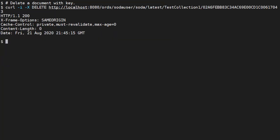We delete a document using the DELETE method, adding the document key to the collection URL. We get back a 200 OK response.